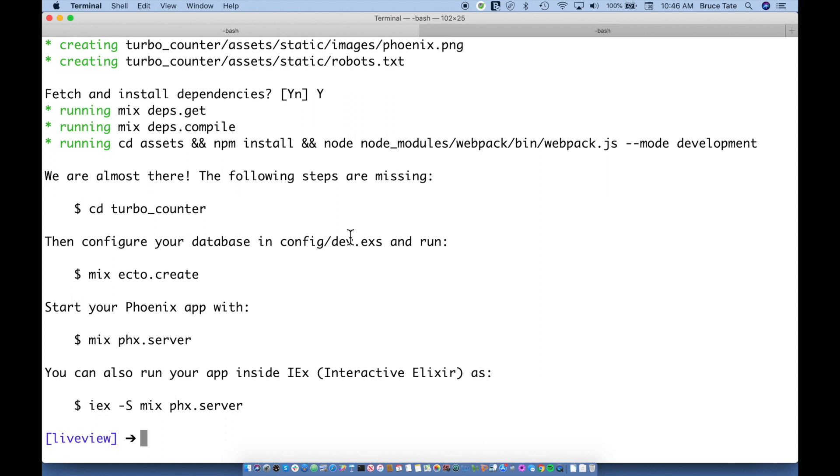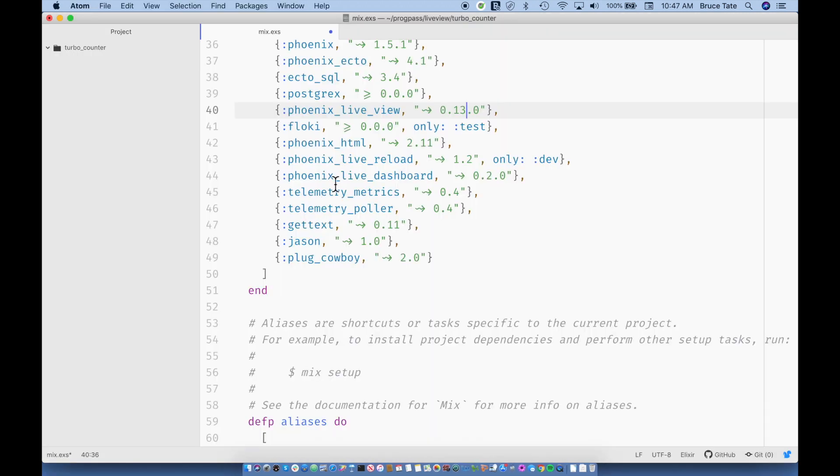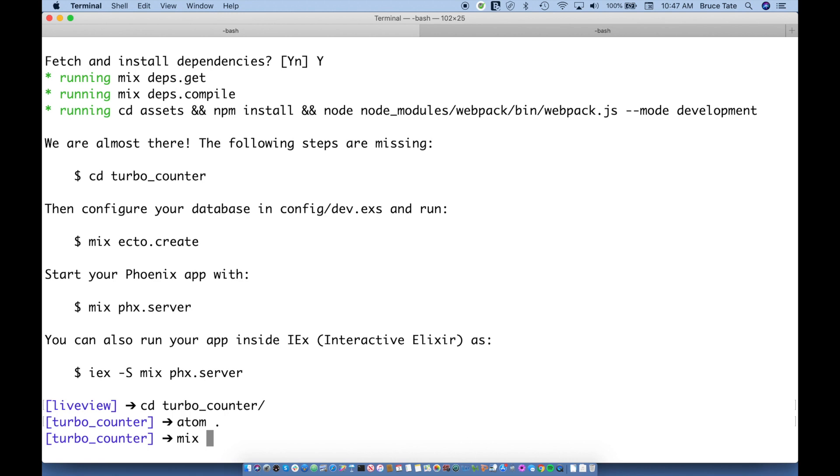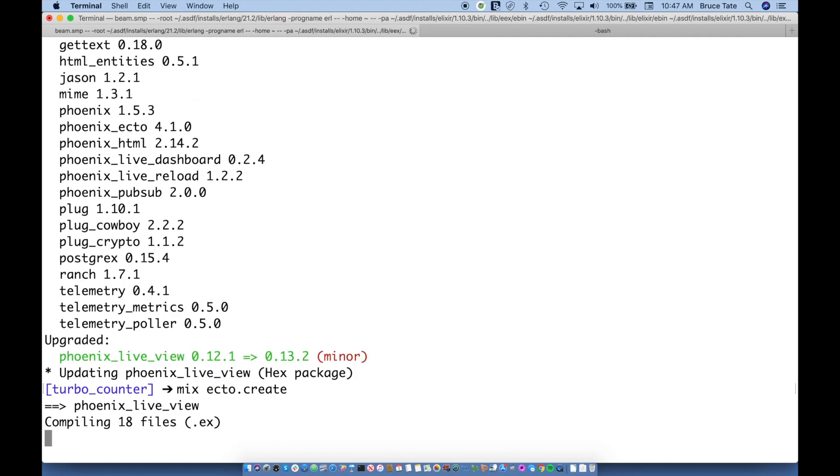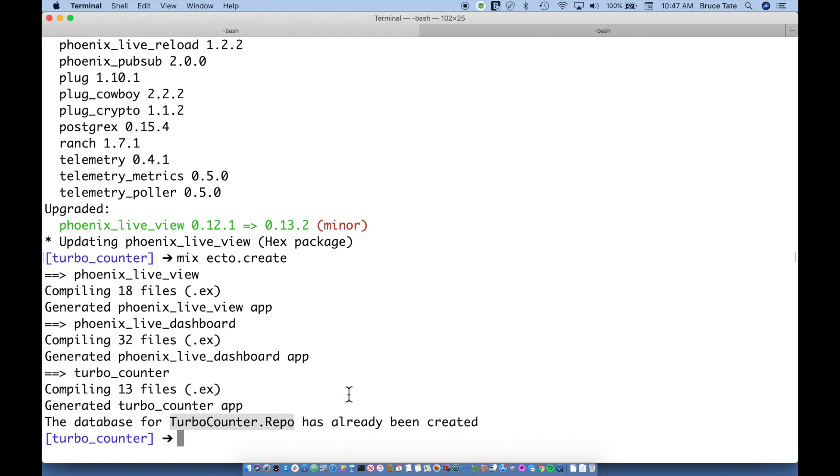Now Phoenix tells us exactly what to do. I want to make sure that my live view is version 13, and that's the one that I want because it matches my version in Phoenix. So I can say mix deps.get, and you can see it upgraded my Phoenix live view, which is exactly what I want to happen. So then I can do a mix ecto.create. It's compiling everything and creating my database. You can see it's already been created, which is great.